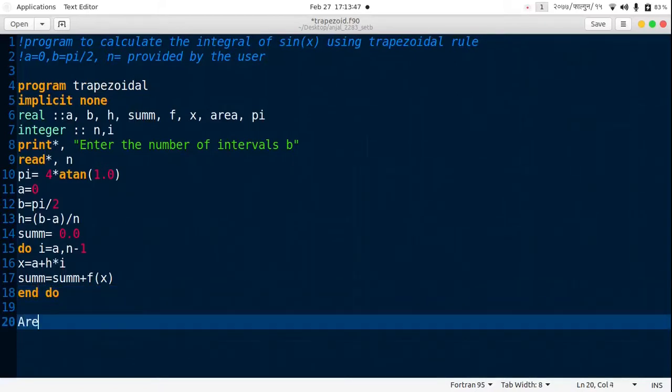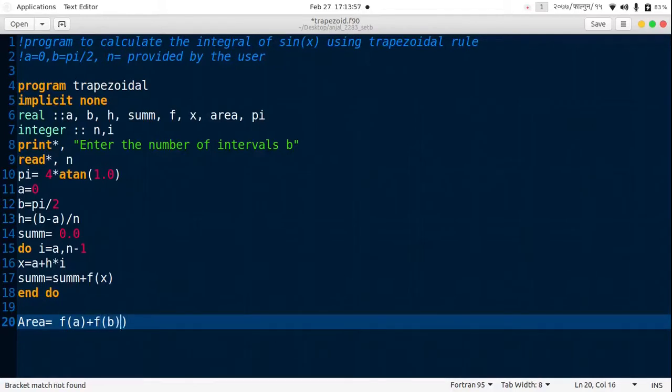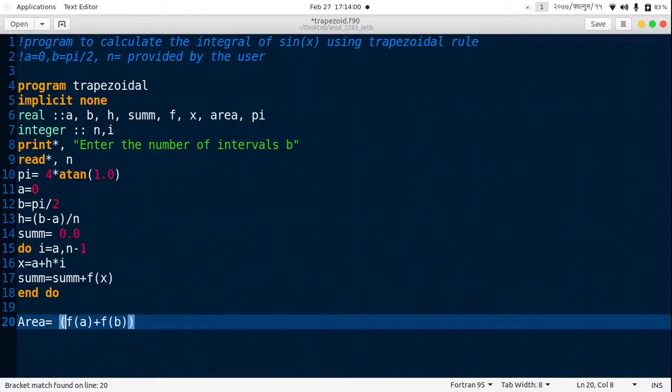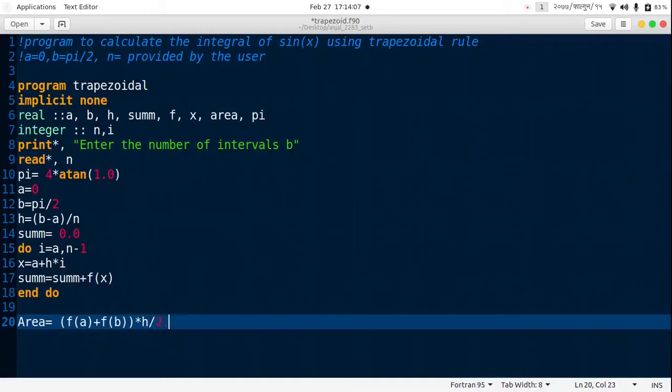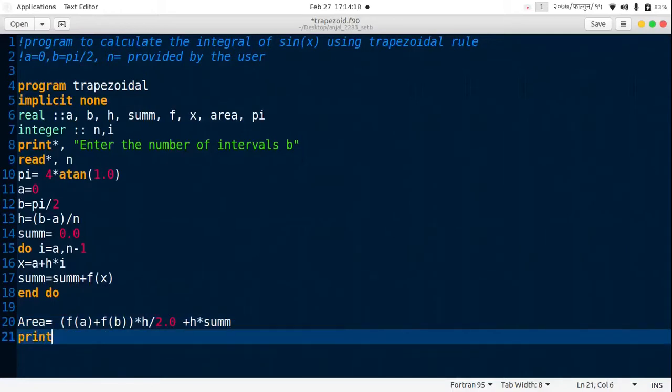End the do loop. Then area, the area under the curve, is f of a plus f of b, the initial and final values, then star h by 2.0 plus h star sum.